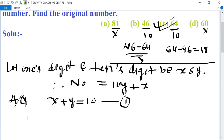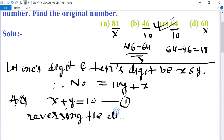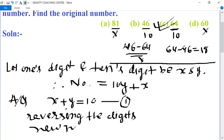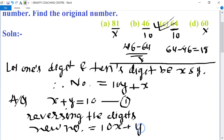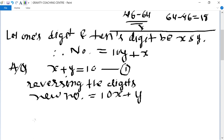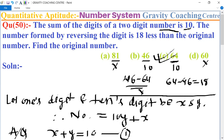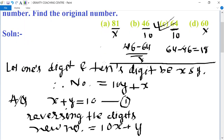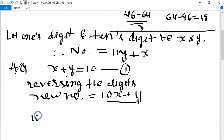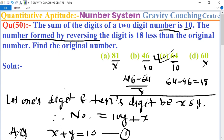On reversing the digits, the new number equals 10x plus y. According to the question, the number formed by reversing the digits is 18 less than the original number.